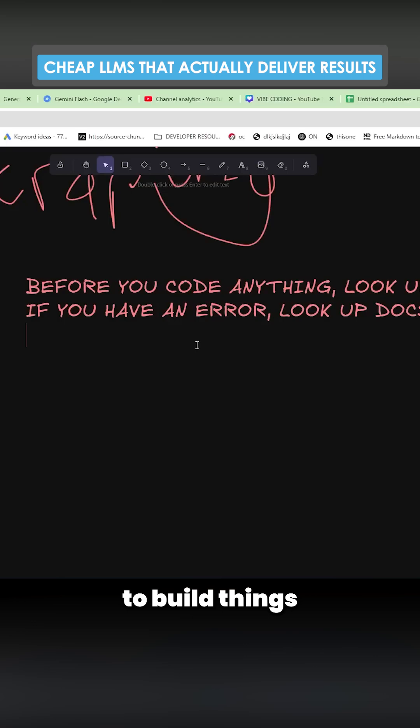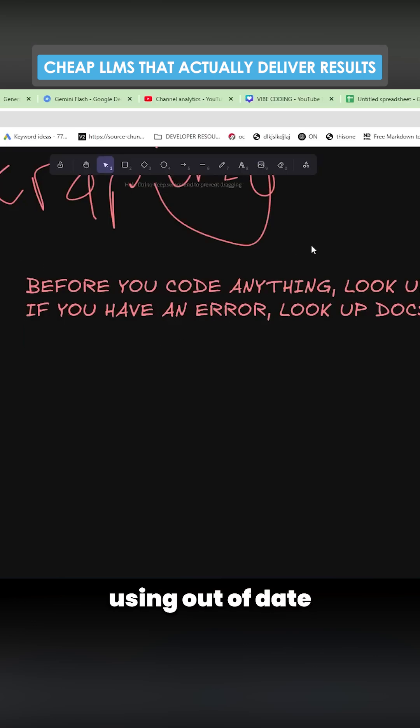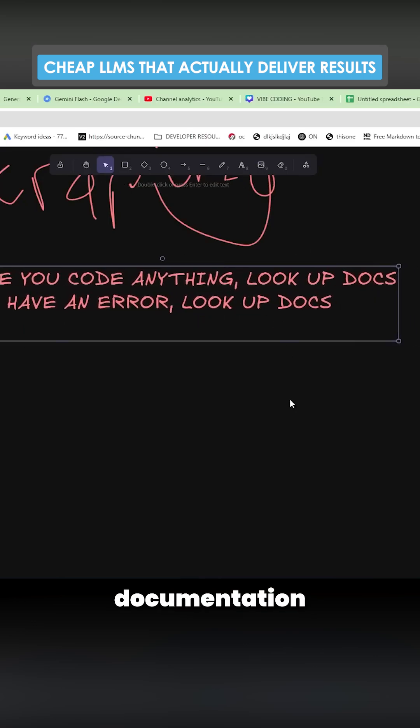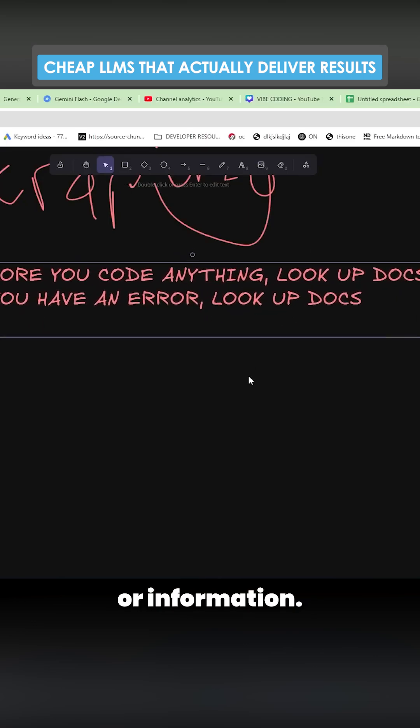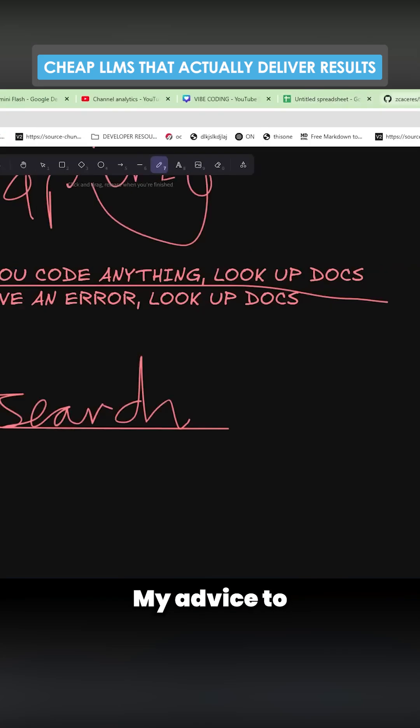So you can start to build things that won't just have errors because it's using out of date documentation or information.